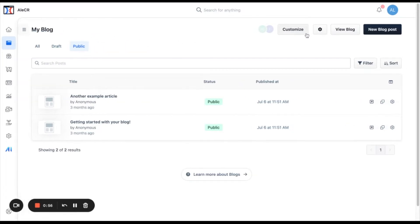Here in these buttons here we have customize, we have settings, view blog and new blog post.